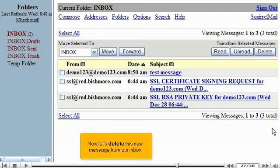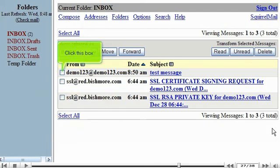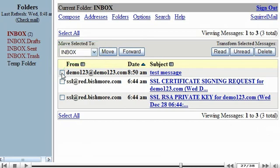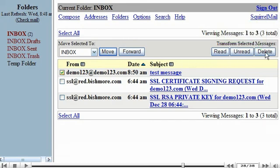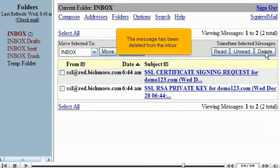Now let's delete this new message from our inbox. Click this box. Then click the Delete button. The message has been deleted from the inbox.